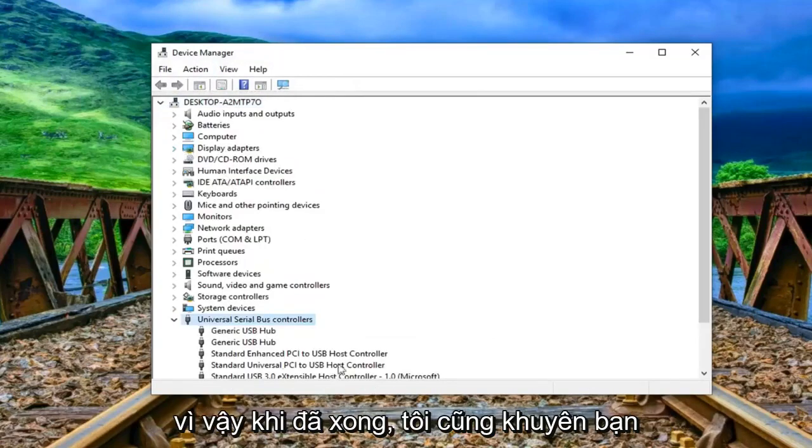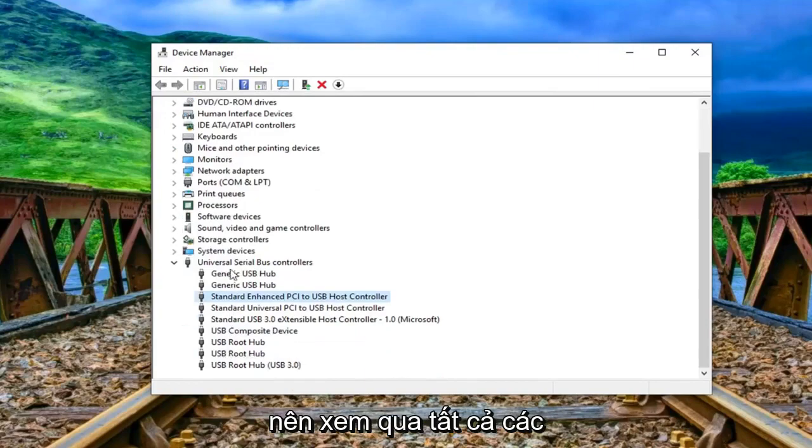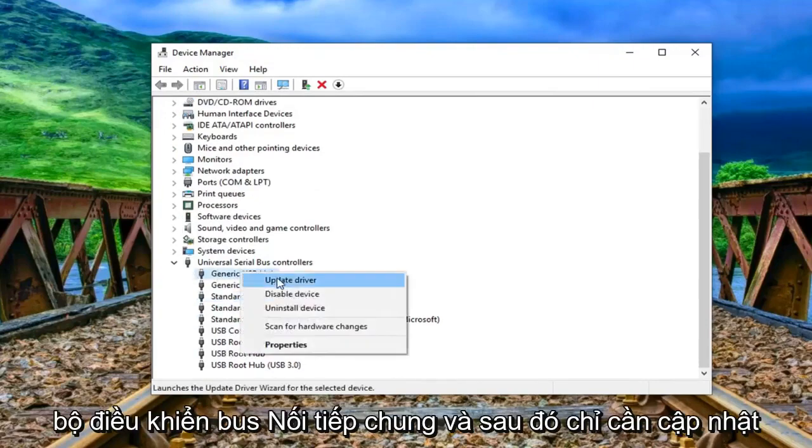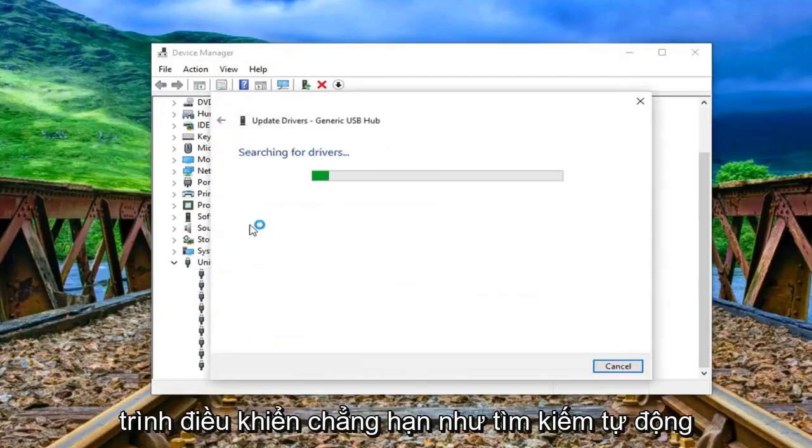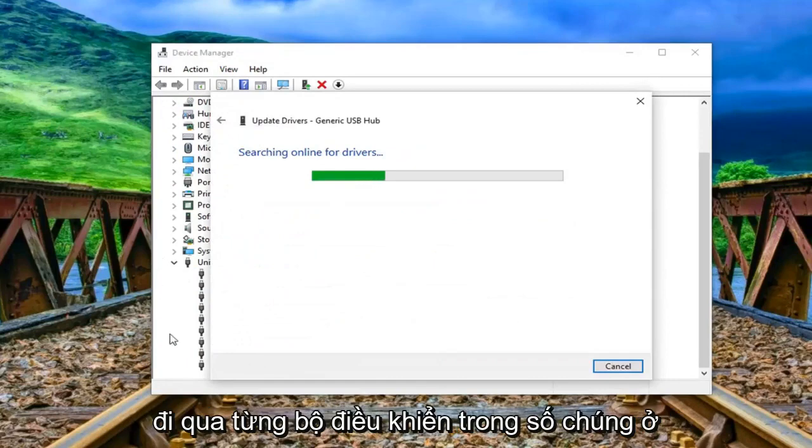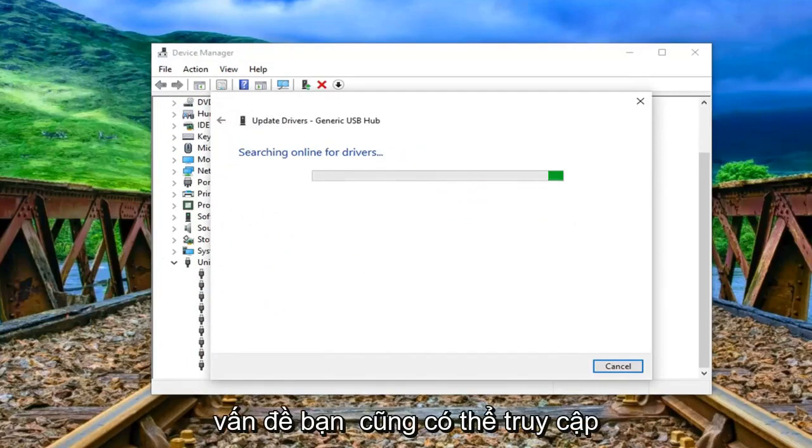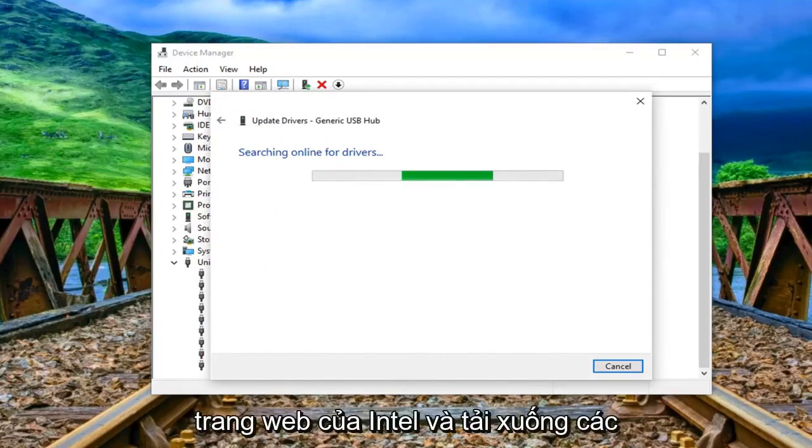So once that's done I would suggest also going through all the universal serial bus controllers and then just updating the driver. So just search automatically go through every single one of them in here. Hopefully that should resolve the problem as well. You can also go onto Intel's website and download the latest chipset drivers or whoever would be responsible for that.